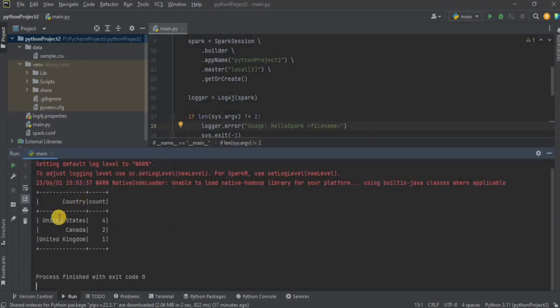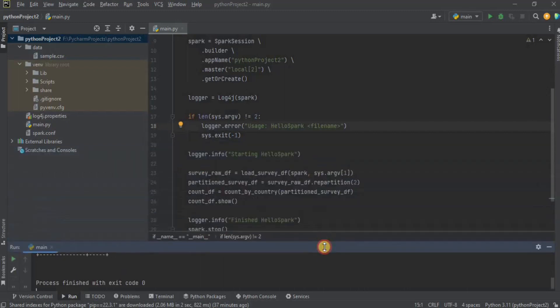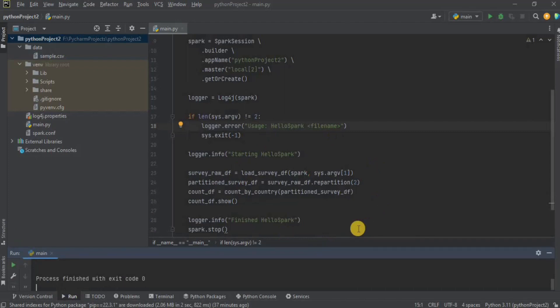After a while you will see the data displayed by our code. It returns three countries — United States, Canada, and United Kingdom — with the count of values for each: United States has a count of four, Canada two, and United Kingdom one. This displayed data shows that we have correctly configured PySpark to run in PyCharm Community Edition. You can use any other code example to verify that your PyCharm has been successfully configured. That's all for this video, thank you.